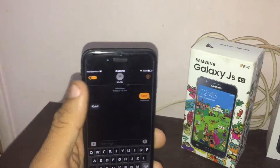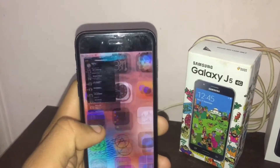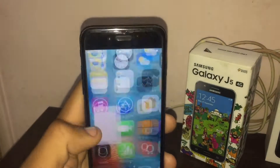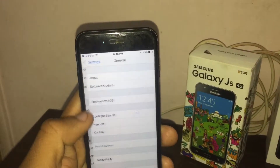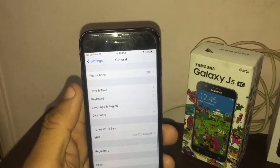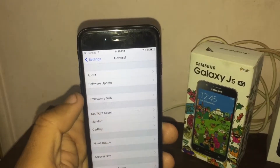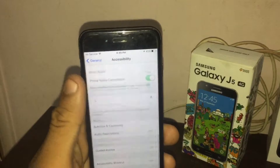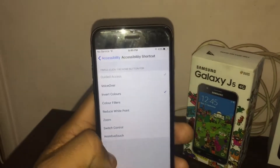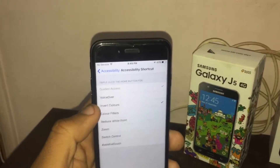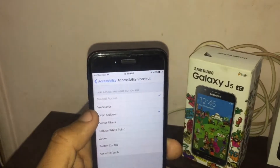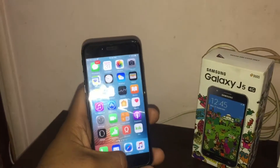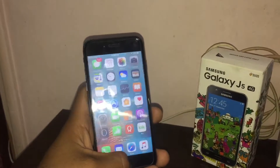Let me show you how to do this. Go to Settings, then General, then Accessibility. Scroll down and you'll see Accessibility Shortcut — turn on Invert Colors. Now you just triple-click the home button and boom, it activates.